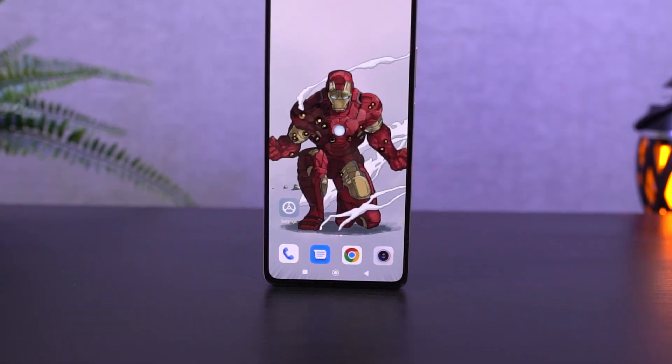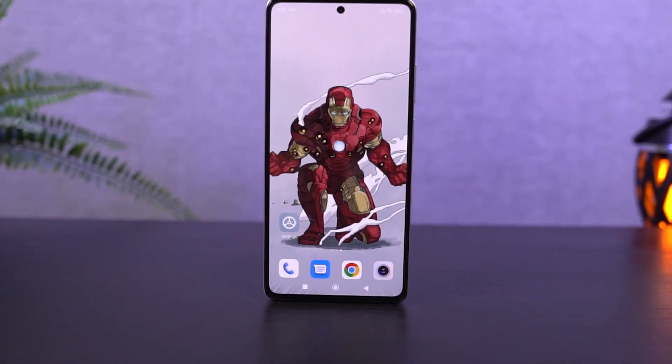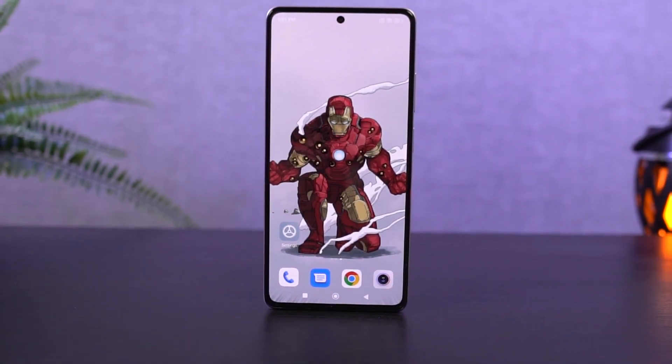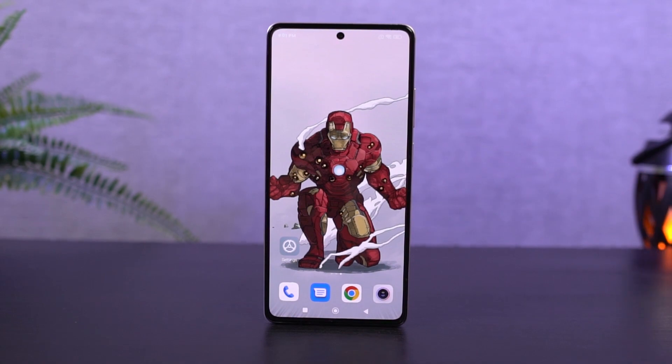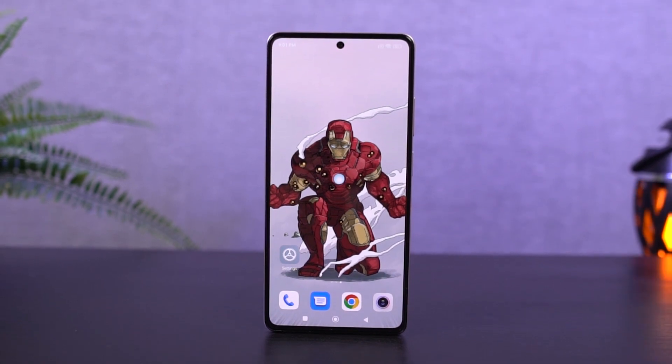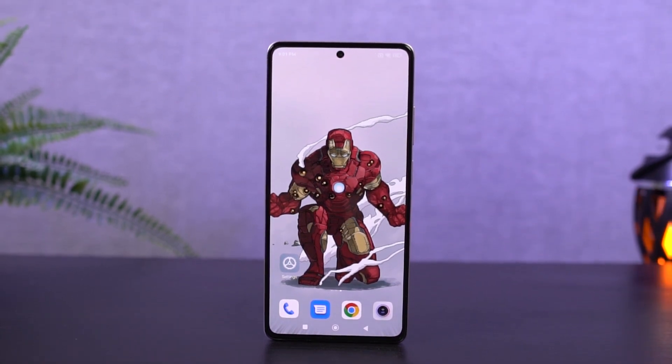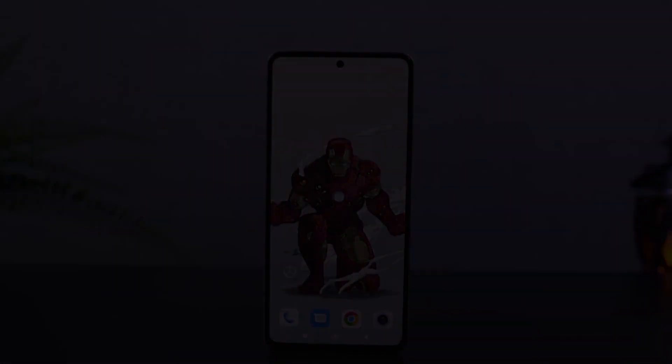Hi there friends, I am Nikhil. I am going to talk about the Redmi Note 12 5G and in this video I will give you the most important tips and tricks.